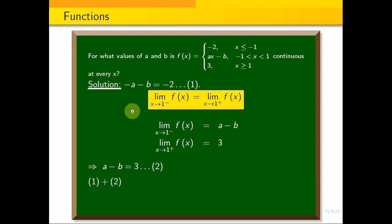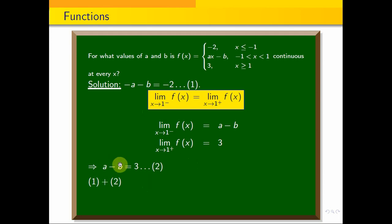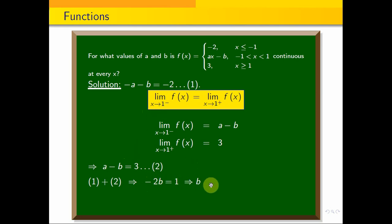Using simple algebraic elimination, we add equations 1 and 2. Adding them: minus a plus a cancels, and minus b minus b gives minus 2b. This equals 3 plus minus 2, which implies b equals minus one half. So b equals minus one half.